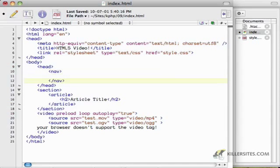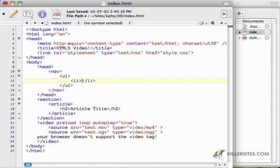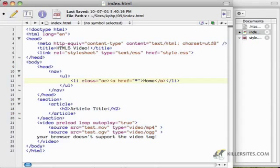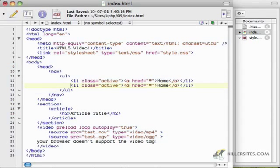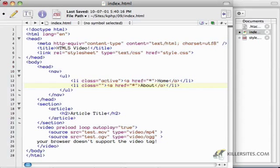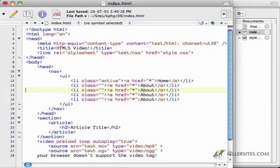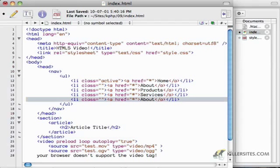So that the robots out there are going to know that I'm dealing with navigation. Create an unordered list, list items, and let's say home, about, products, services, and let's say contact us.